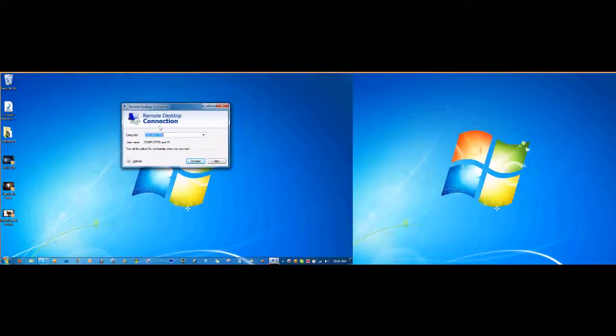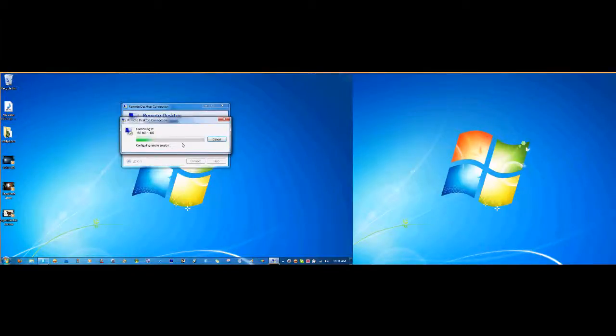Okay, I already have my number typed in. It's usually a 192.168.1.105. That's my older laptop. So we'll just click Connect.